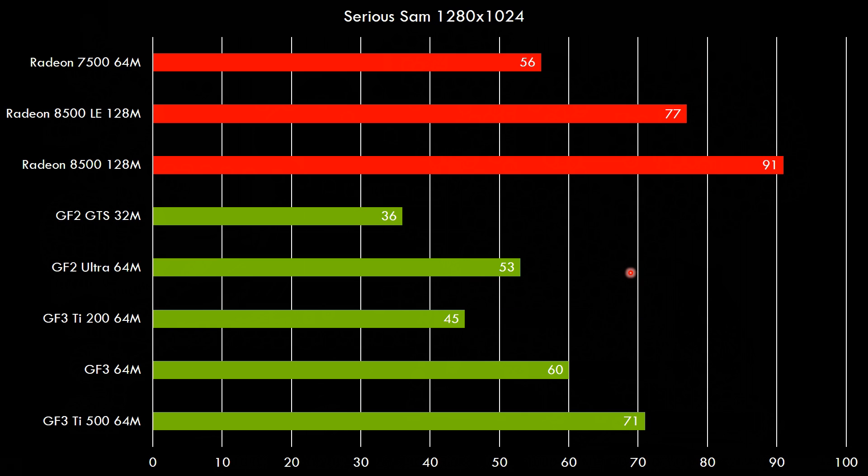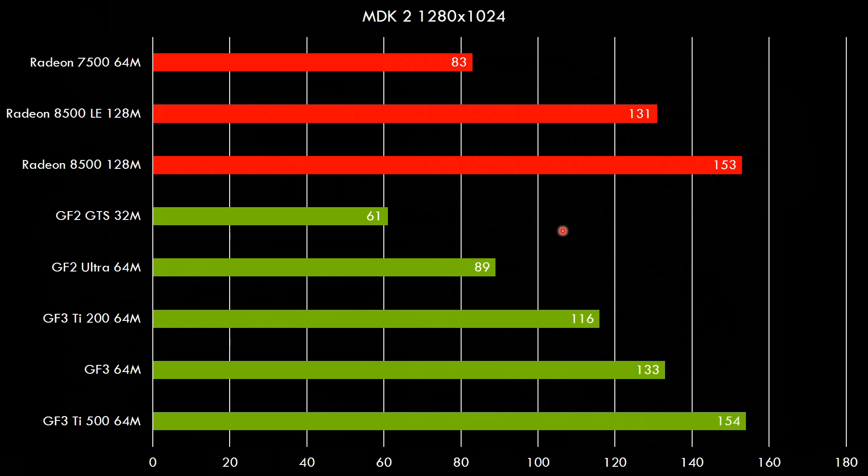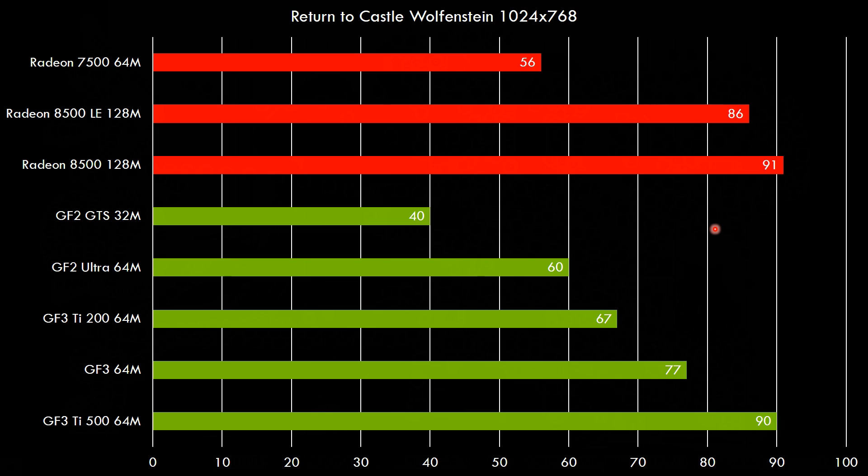Next up we've got Serious Sam 1280x1024. Here the GeForce 3 Ti 200 is behind the GeForce 2 Ultra but a bit of overclocking and we can see the card makes a huge leap forward in terms of performance. So this is definitely a game where you want to overclock your GeForce 3 card a little bit. In MDK everything looks nice and orderly. We've got the GeForce 3 Ti 200 clocking in with 116 fps so that's plenty for smooth gameplay and here the GeForce 3 Ti 500 is able to beat the Radeon 8500 by 1 fps.